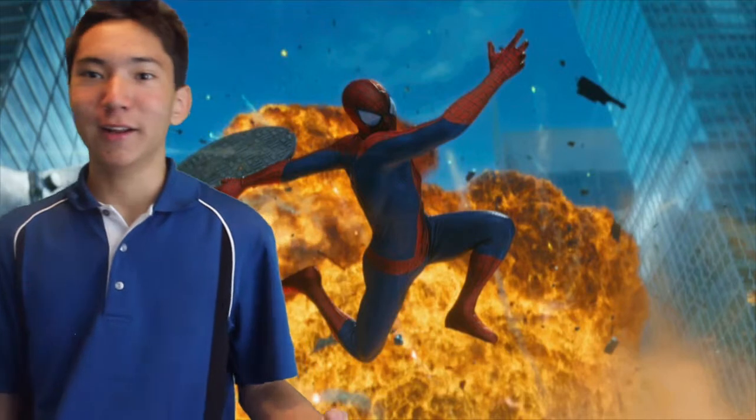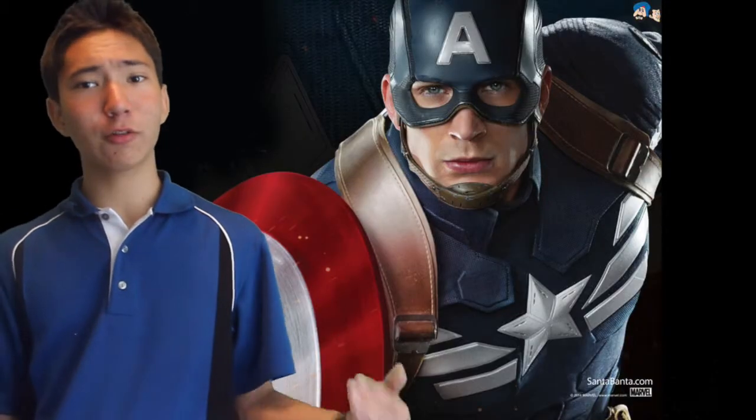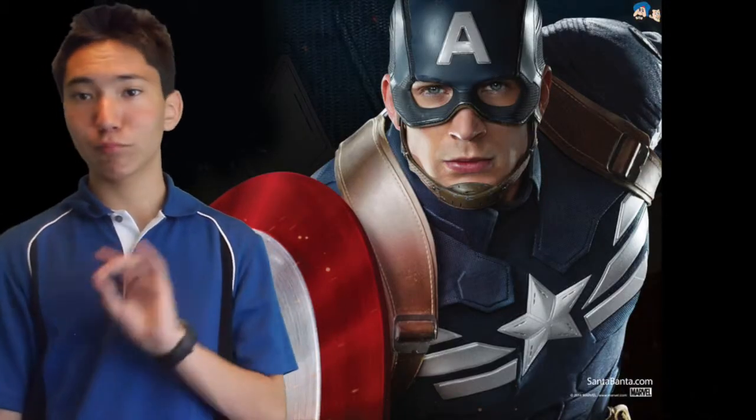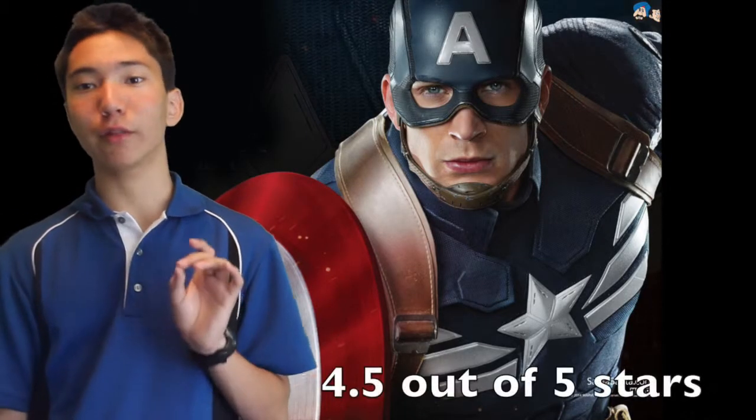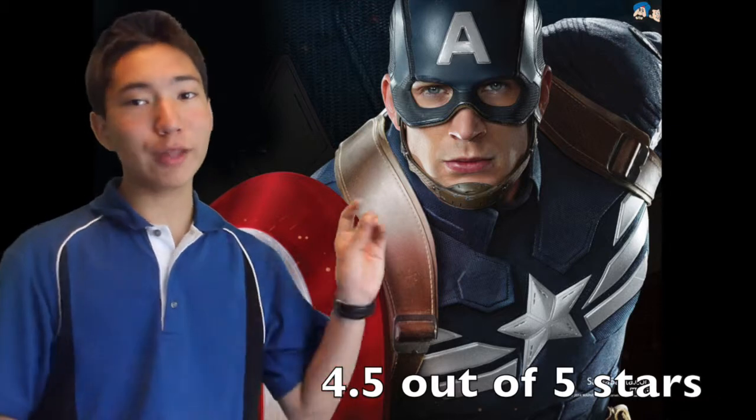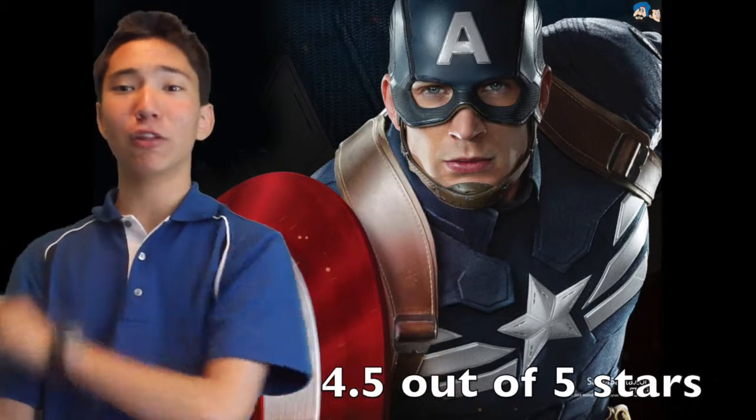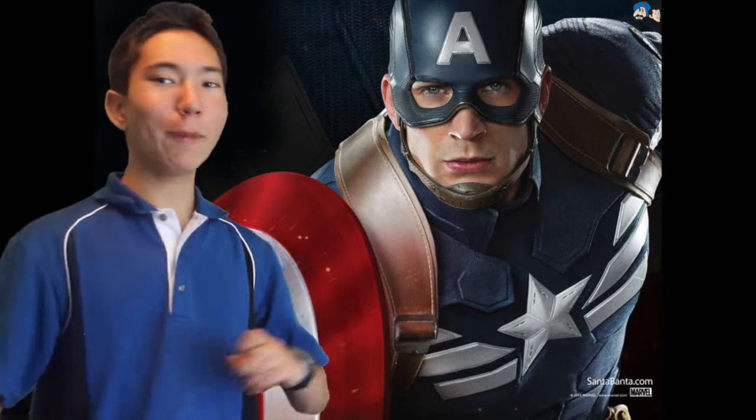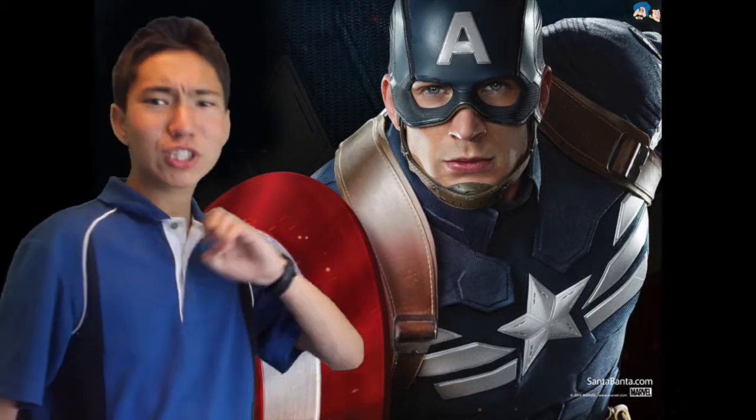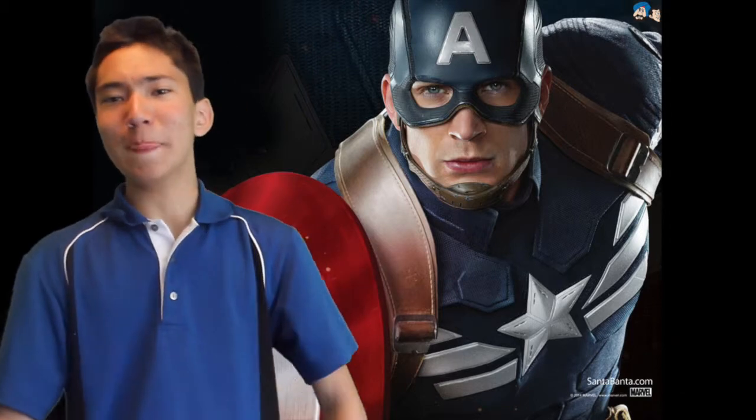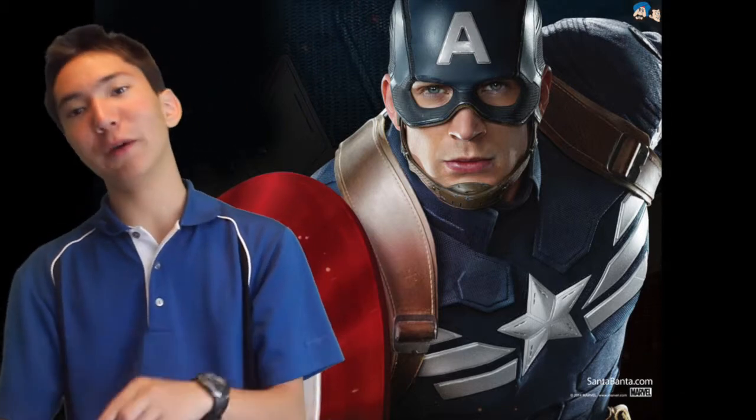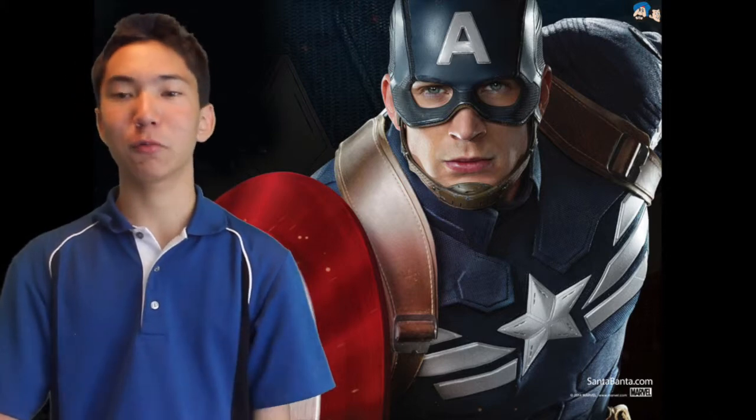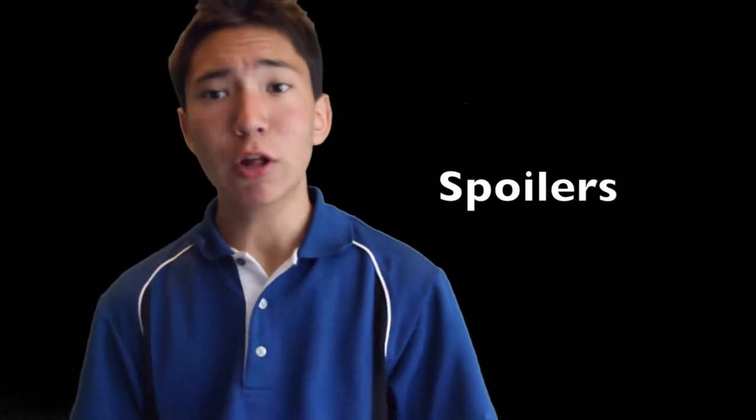On the other hand, Captain America The Winter Soldier, pretty flawless overall. So I recommend you go see Captain America The Winter Soldier, then go back in the theater and watch Captain America The Winter Soldier again, and then watch The Amazing Spider-Man 2, and then watch Captain America The Winter Soldier again.